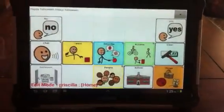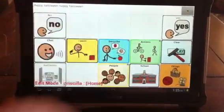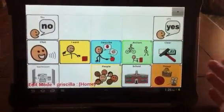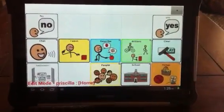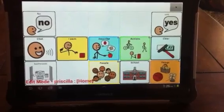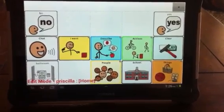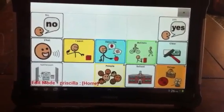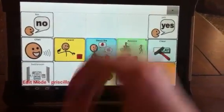Now on the top you can see I had tapped Happy Halloween twice. We're going to clear that so there's nothing up there. And now we want to add a Happy Thanksgiving button so my students can practice in the classroom.